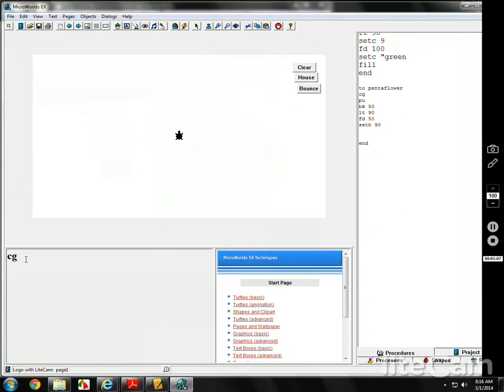Let's say I come over here to the procedures page, or command center, and I type in pentaflower. It's in the right spot, pointed in the right direction for me to make a pentagon.